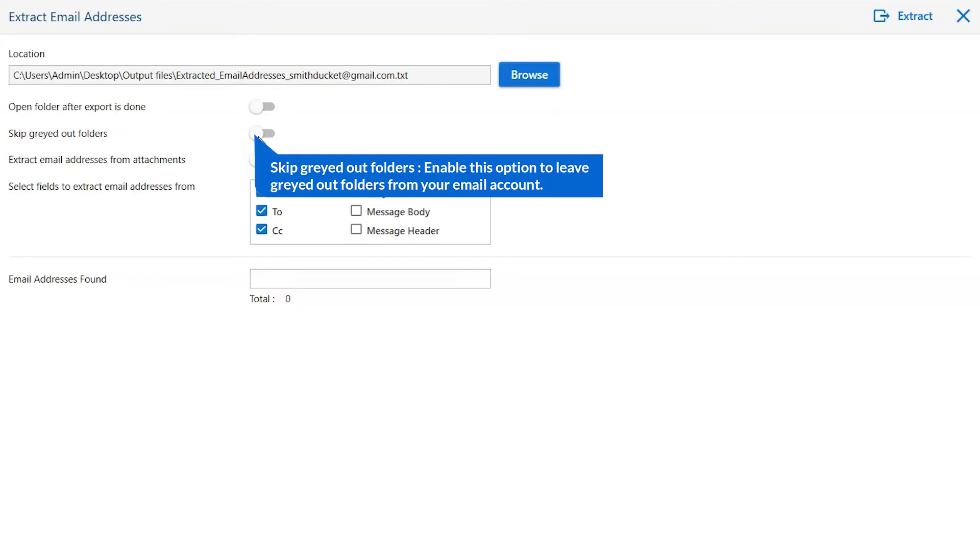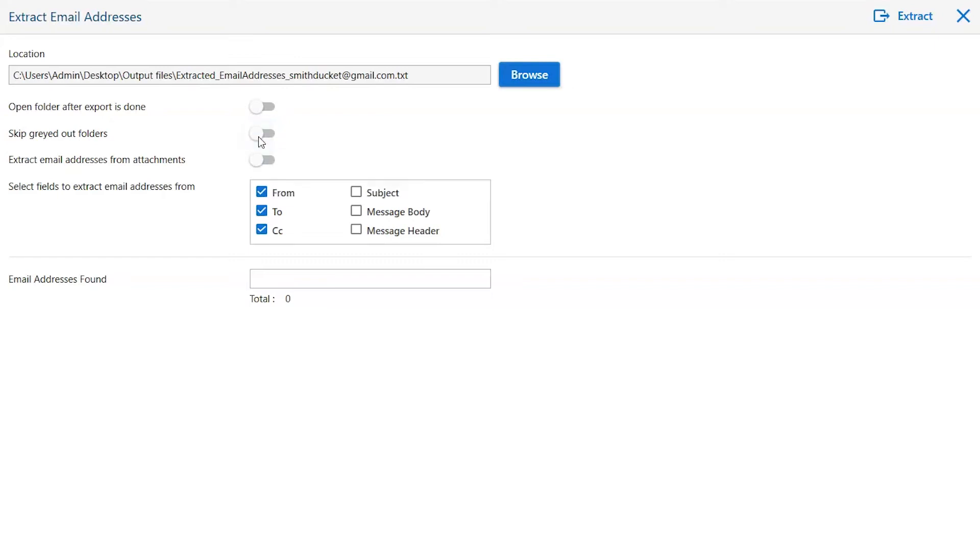The next is skip grade Outlook folder. Enable this option to leave grade out folders from your email account. Extract email address from attachments - this option allows you to extract email addresses from readable attachments with complete accuracy.